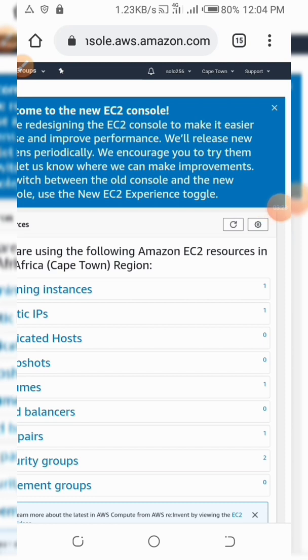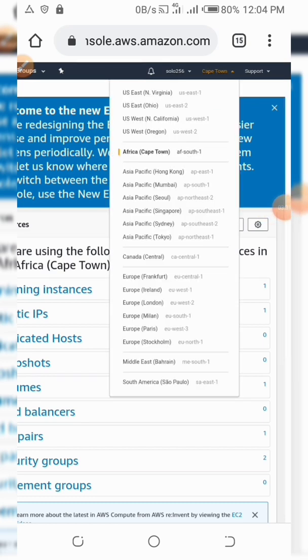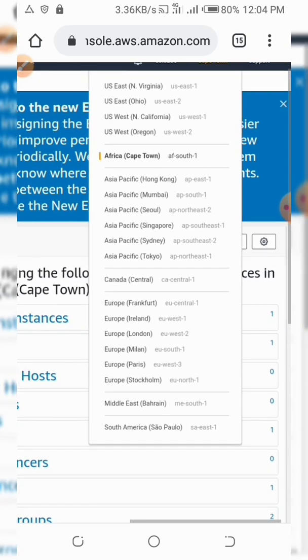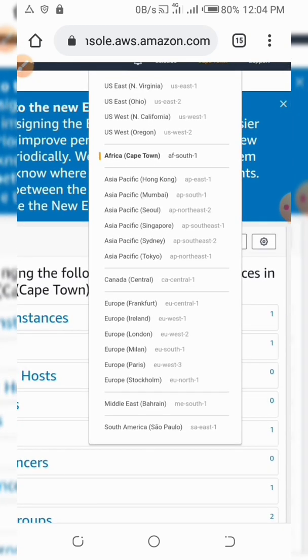So keep note of that as well. Let's select our preferred area where we want to launch the server — let's select Singapore. We're going to launch an EC2 instance located in Singapore, so the IP you get should be Singapore-based.